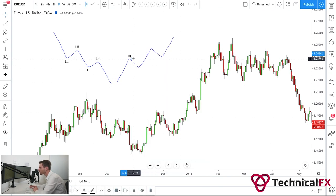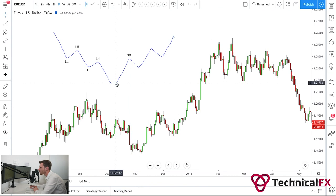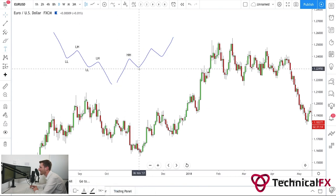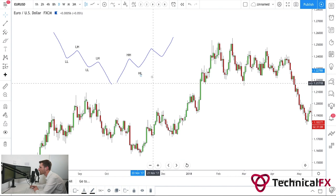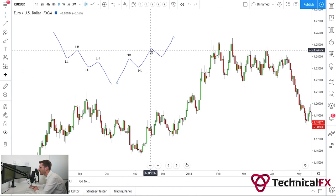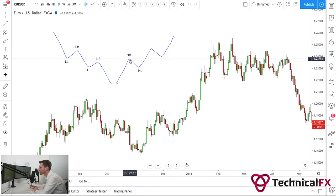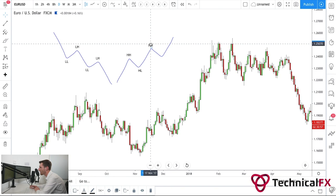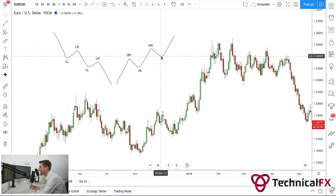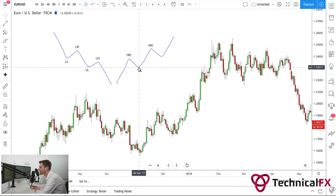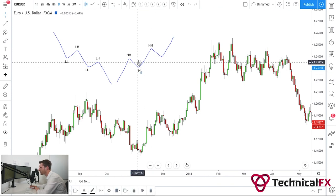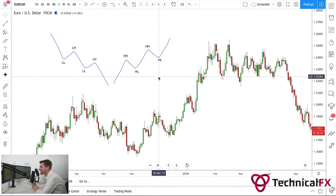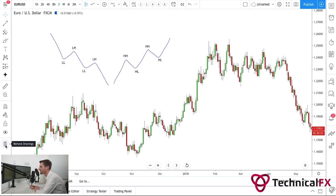Downtrends flow like this, and uptrends flow like this. This right here is a higher high — this high is higher than the previous high, creating a higher high. We then pull back and this low is higher than the previous low, which gives us a higher low. The market then pushes to the upside, forms a new high — this high is higher than this high, giving us a new higher high. Market pulls back, gives us a new low, but this low is higher than the previous low, which clearly gives us a new higher low.